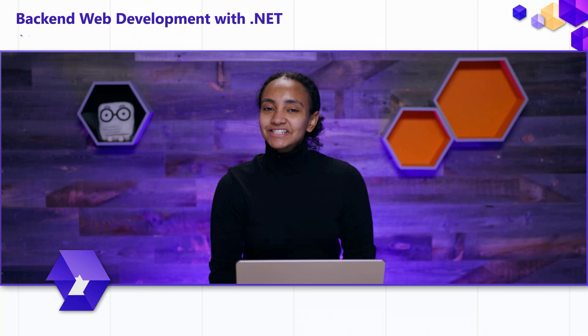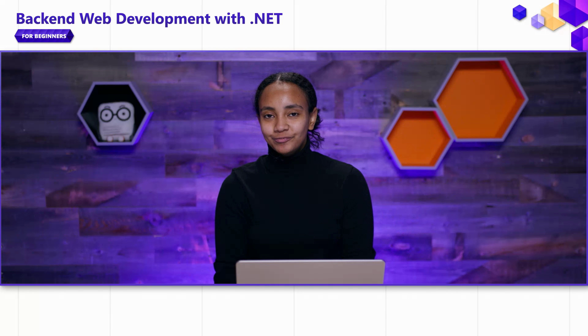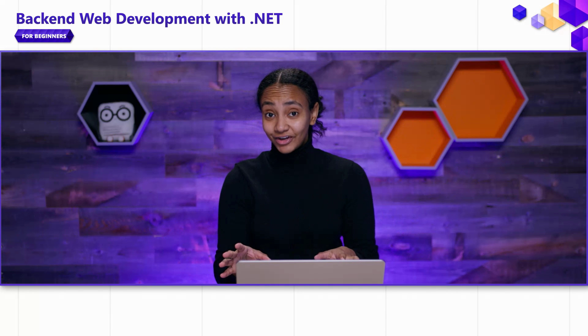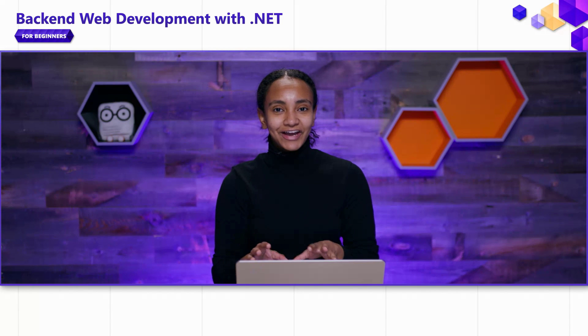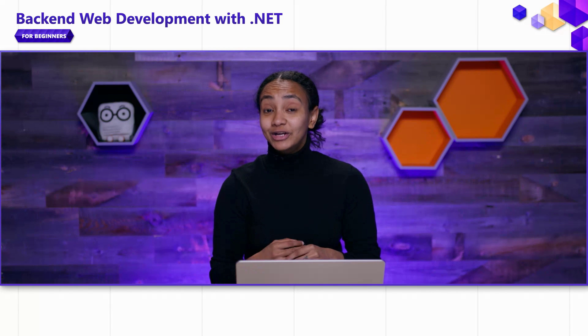Hi. In the last video of this .NET Beginner series, we defined Web APIs and talked about ASP.NET Core. In this video, we're going to get our hands dirty with ASP.NET Core and write some code.